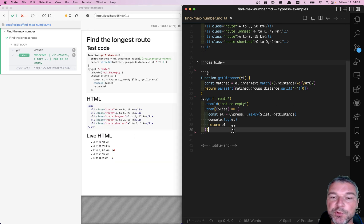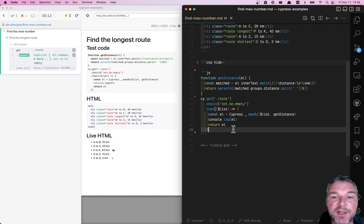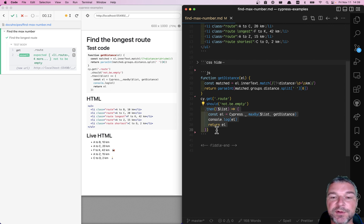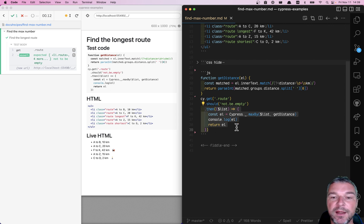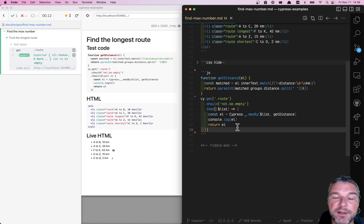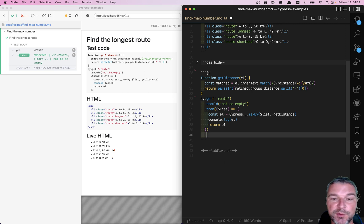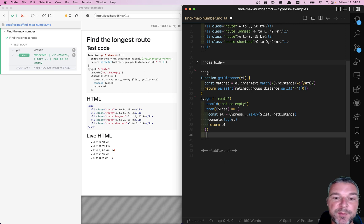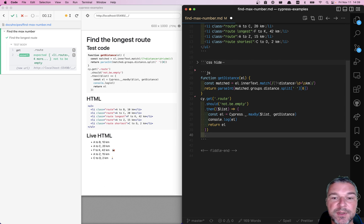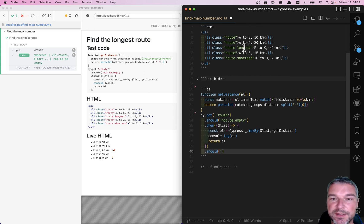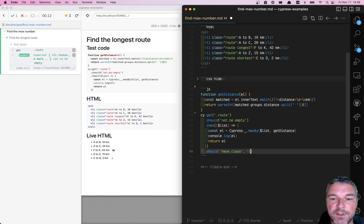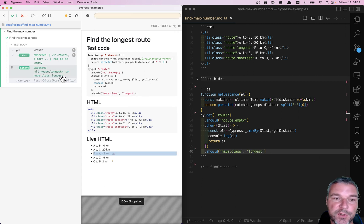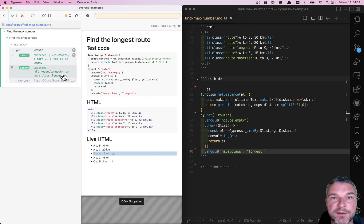What can we do with return element? The cool thing about Cypress, if you return, for example, from a then callback a DOM element, it automatically wraps it for you. So you can just keep chaining Cypress commands, or you can attach Cypress assertions. So in this case, we want to confirm that it has the class longest. Perfect, notice it found the element by the distance.